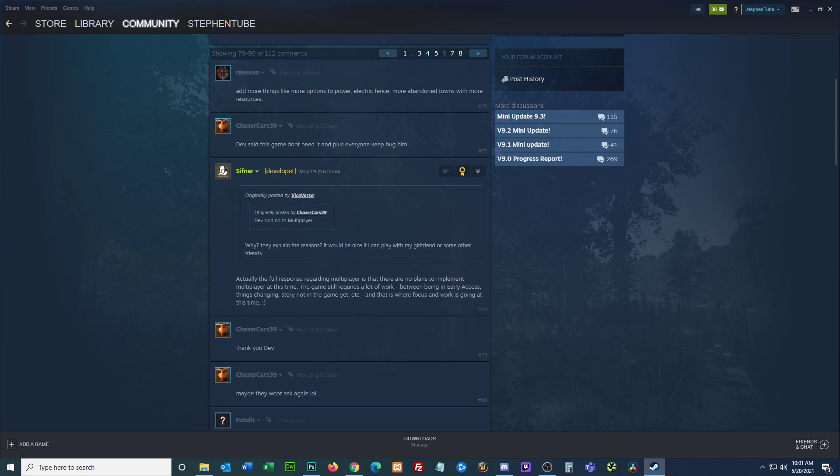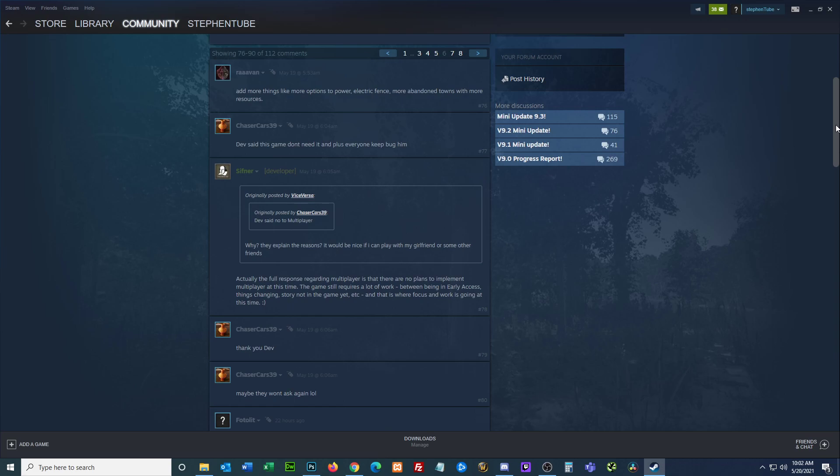Dev said no to multiplayer. Why? They explained the reasons. It would be nice to play with my girlfriend or some of their friends. Actually the full response regarding full multiplayer is that there are no plans to implement multiplayer at this time. The game still requires a lot of work between being in early access, things changing, story not in the game yet. And that is where focus and work is going at this time.